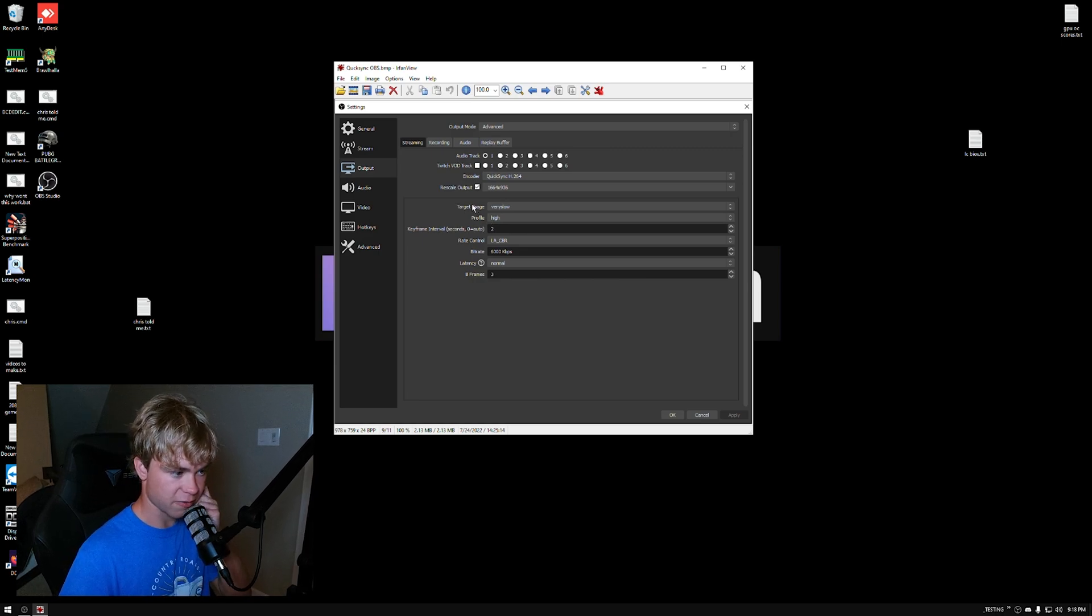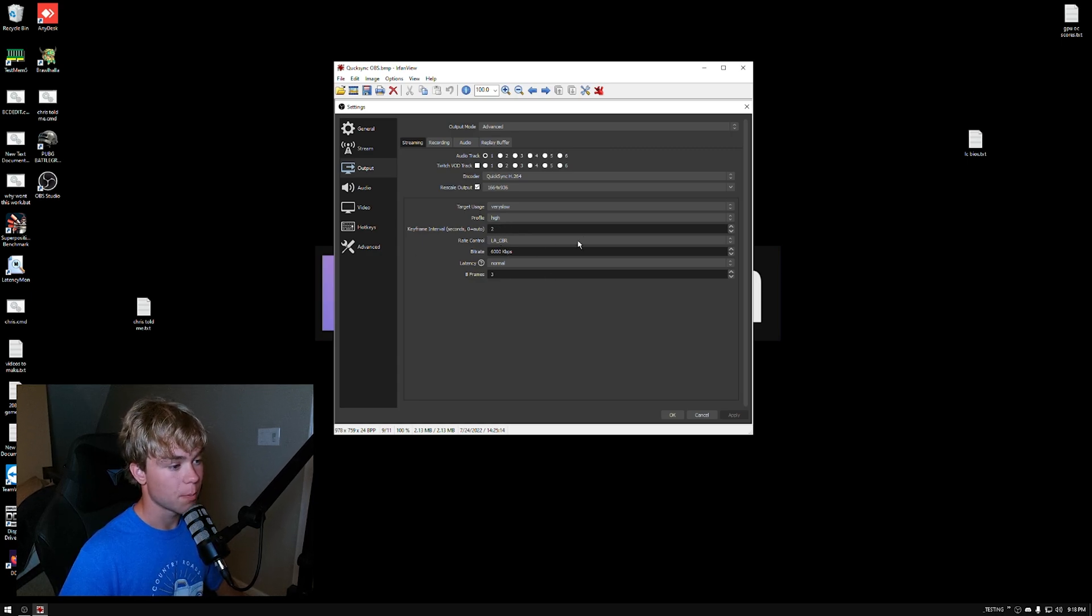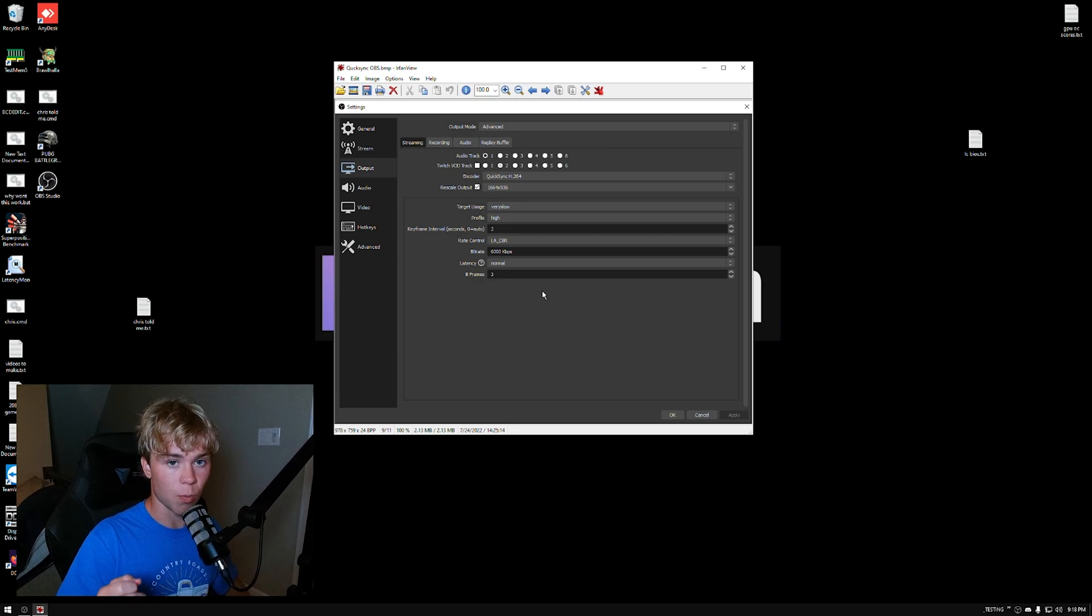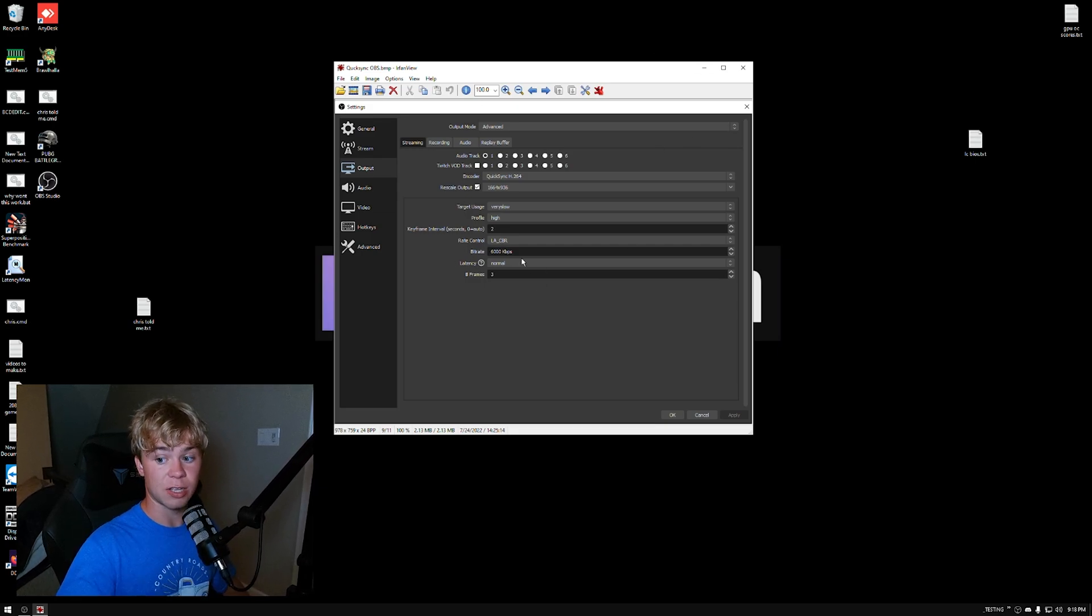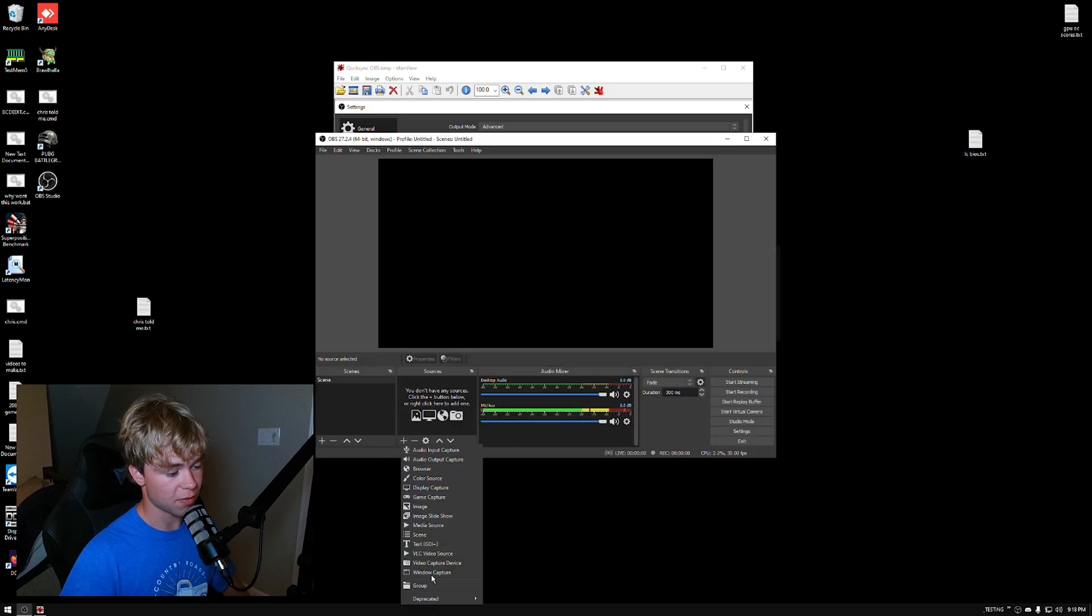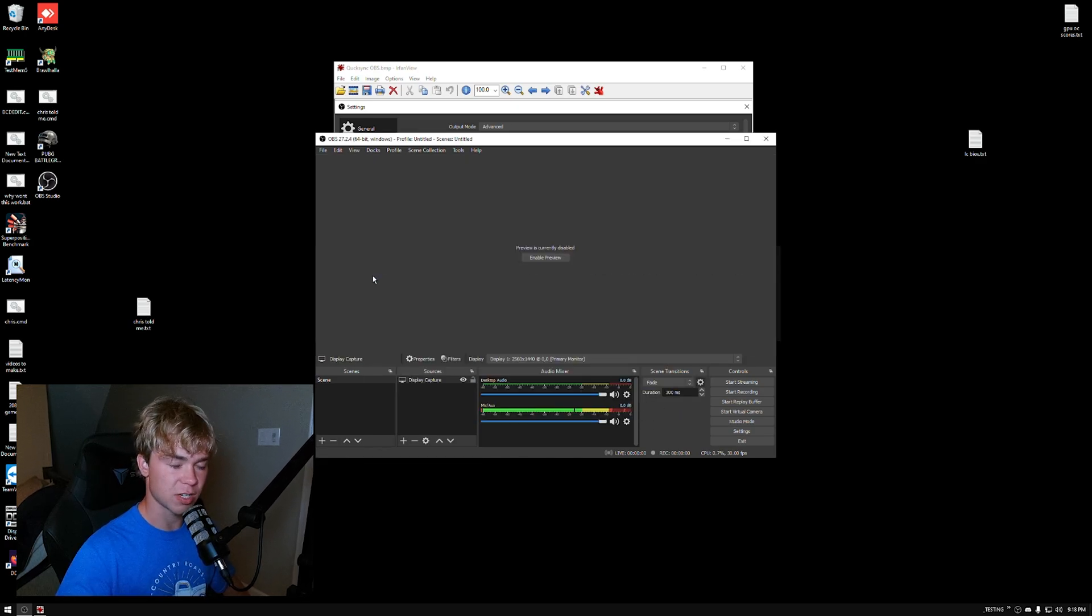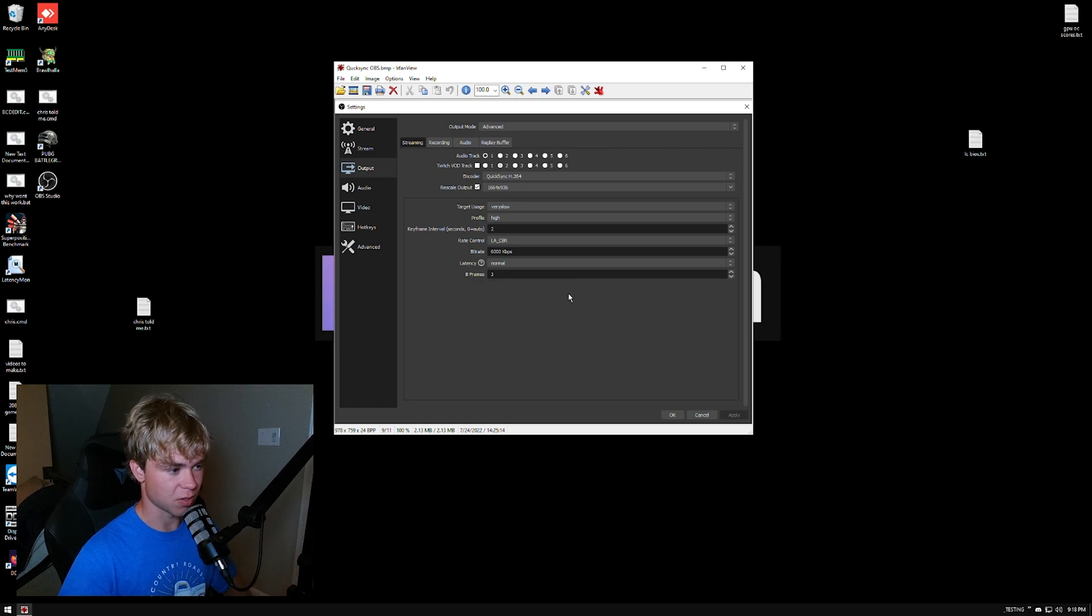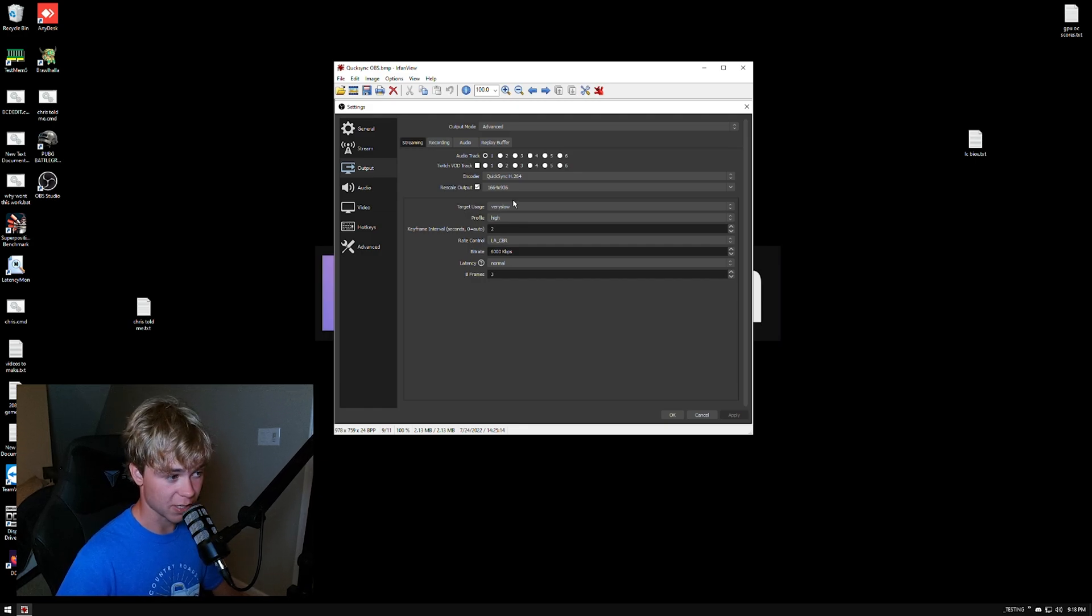And then you can enable QuickSync. I did 1664 by 936. Target usage very slow. Profile high. Rate control. The only thing I changed is LA underscore CBR. Bitrate 6,000. Latency normal. Basically, this you can actually run slightly higher quality. Maybe you can run 1080p now with this one if you want. Because this isn't actually using your GPU. This might lower, this will probably still lower your FPS a little bit. Just because you are using the, you'll have OBS open. One thing I'd also recommend is let's say you have all your stuff running. Like let's say that you have a display capture running and all that stuff. When you're there, just right clicking, disable the preview so it doesn't have to render it twice.